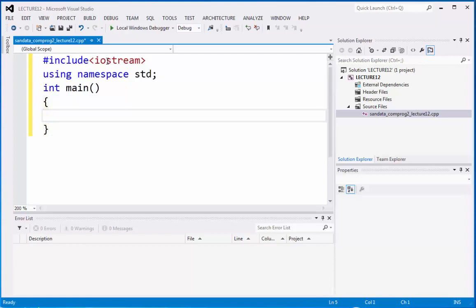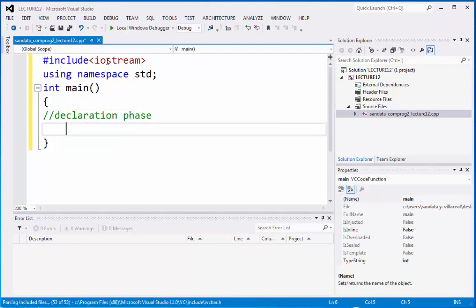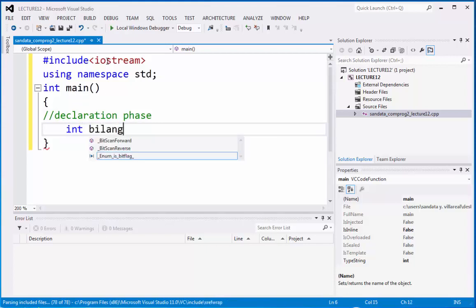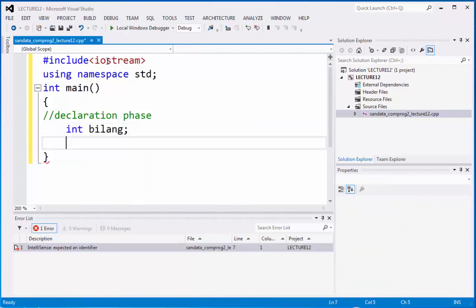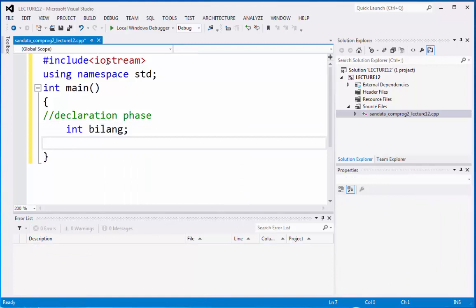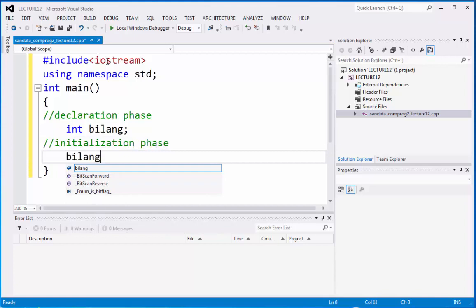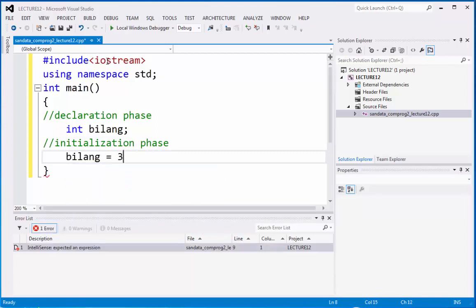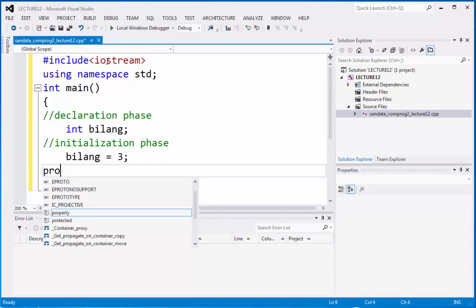So, the first one is the declaration phase, where we put integer and then bilang. And then we have the initialization phase, then we put bilang equals 3. And then after that, we have the processing phase.